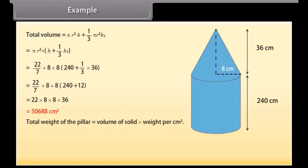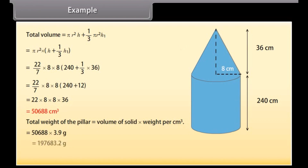Total weight of the pillar = volume × weight per cubic centimeter = 197,683.2 grams, or approximately 197.68 kilograms.